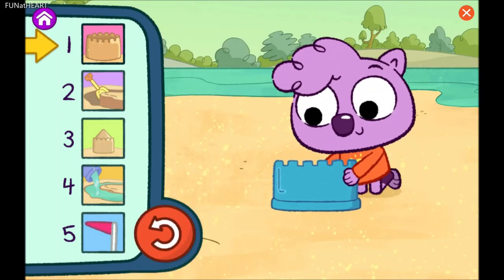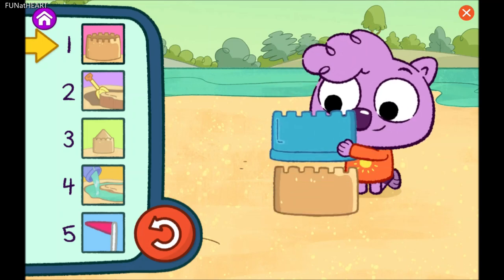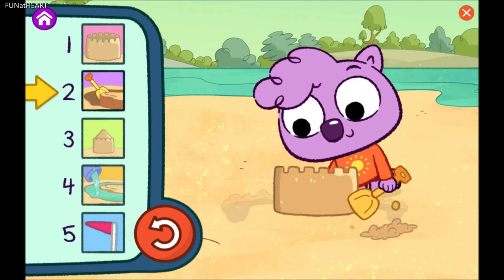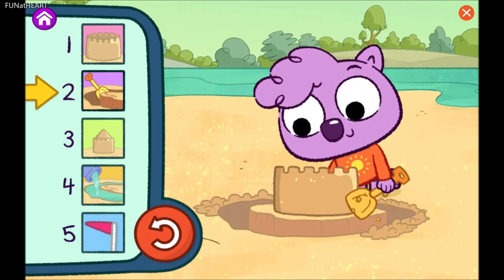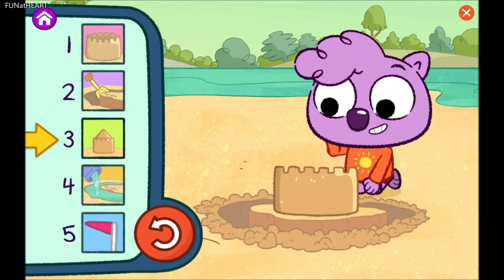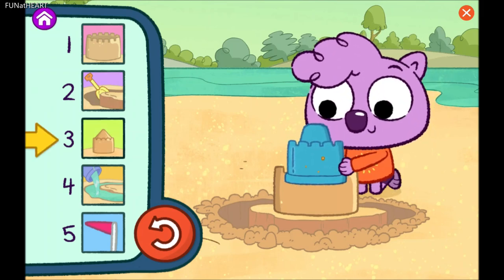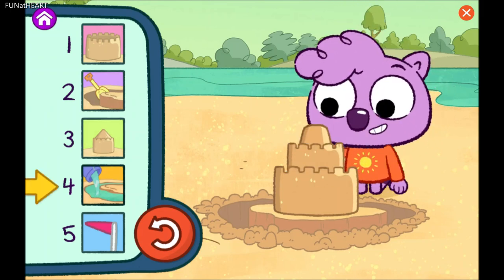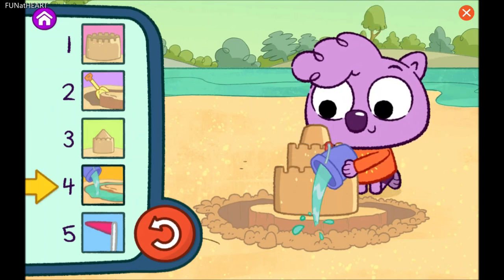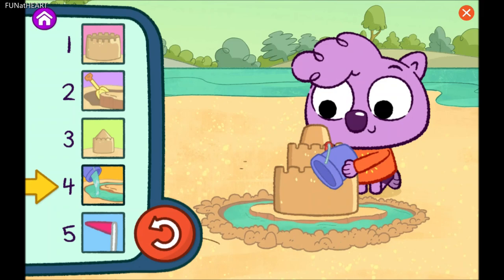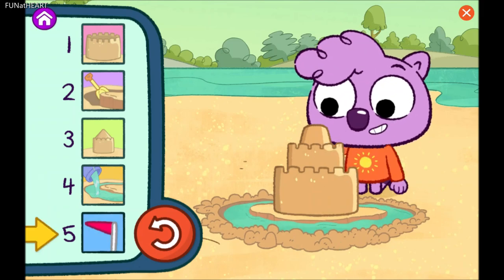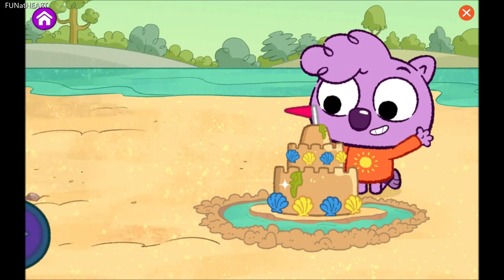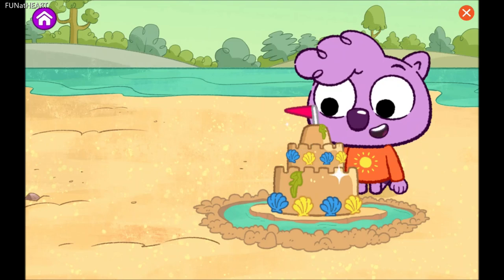Step one. Step two. Step three. Step four. Step five. Wow-wee! You found another way to step it out! You're so creative!